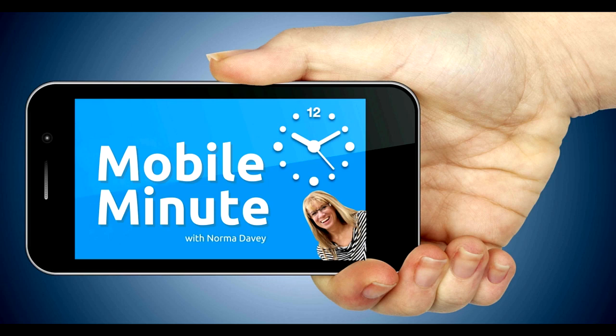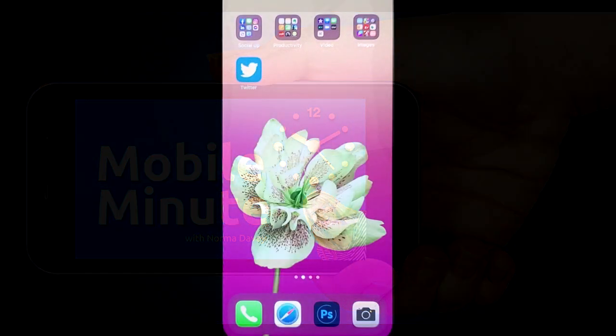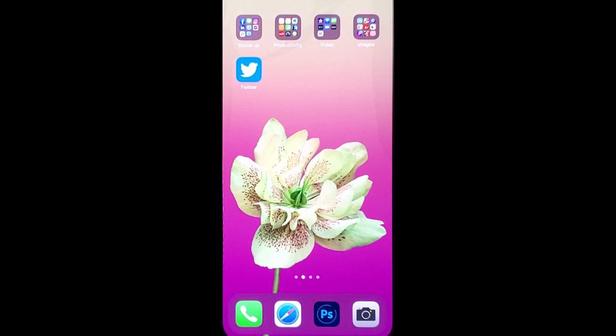This is Norma Davey with your Mobile Minute. Are you a Twitter user? Do you want to grow your audience and provide more value? Let me show you a quick tip.